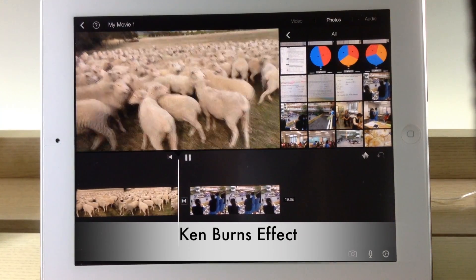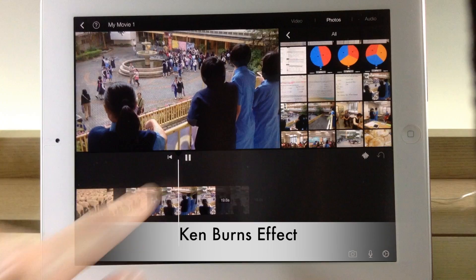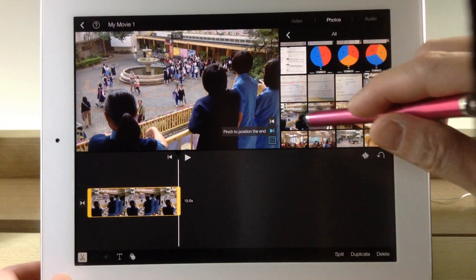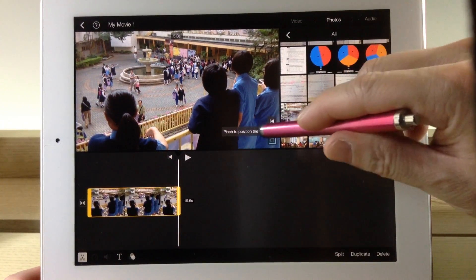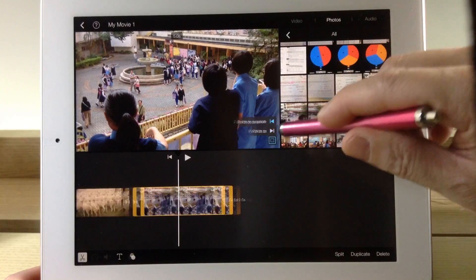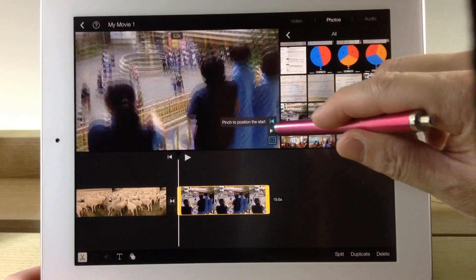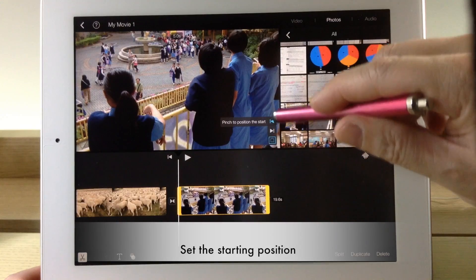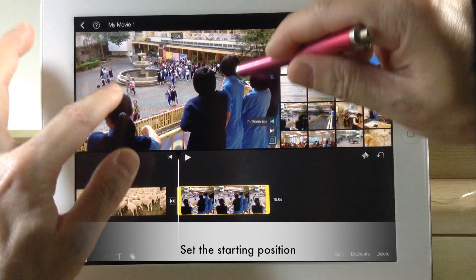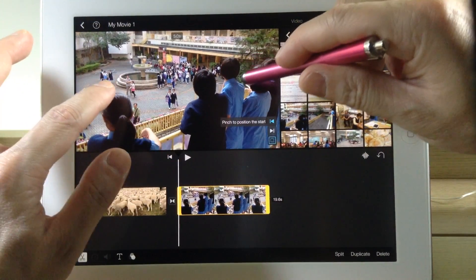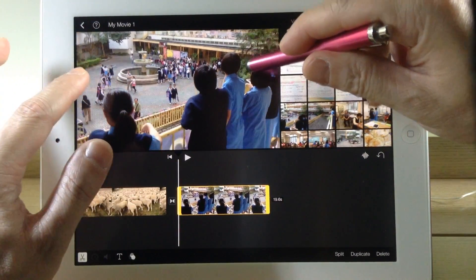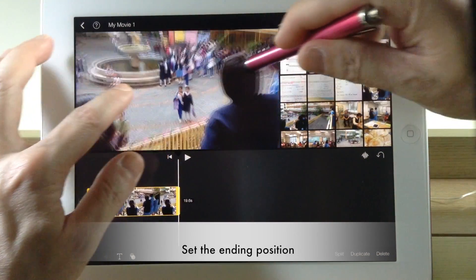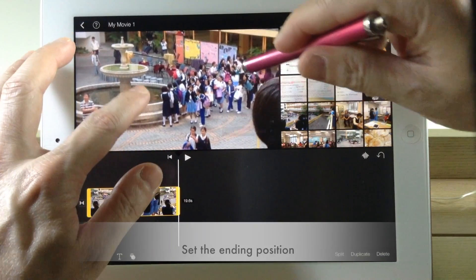We call this the Ken Burns effect. So if you select the photo, you can change the position — the starting position and the ending position of the photo. For example, this is the starting position. You can resize it. Let's say I put the picture in this way. And then I select the end position.